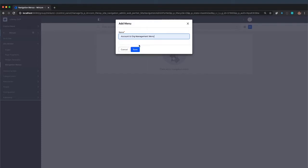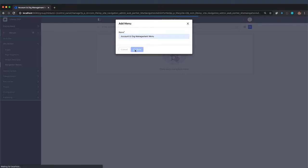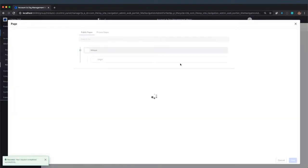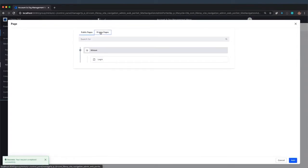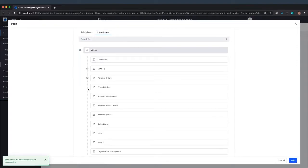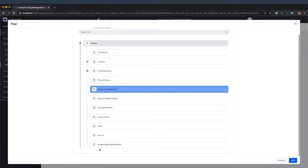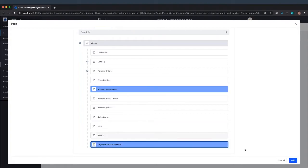So I'm just going to create this as account and org management menu. And we're going to add private pages. We'll add two pages, the account management and the org management.